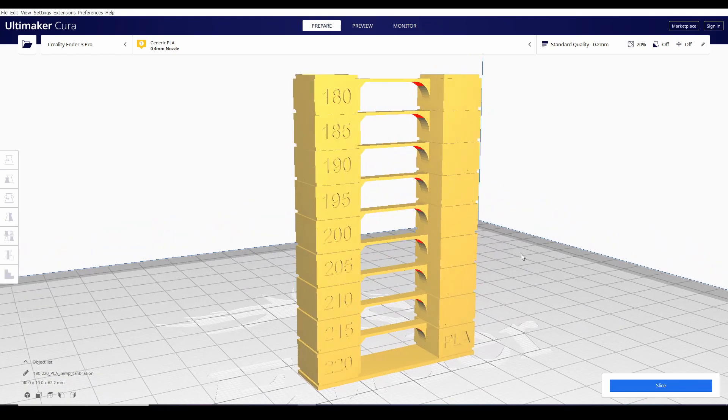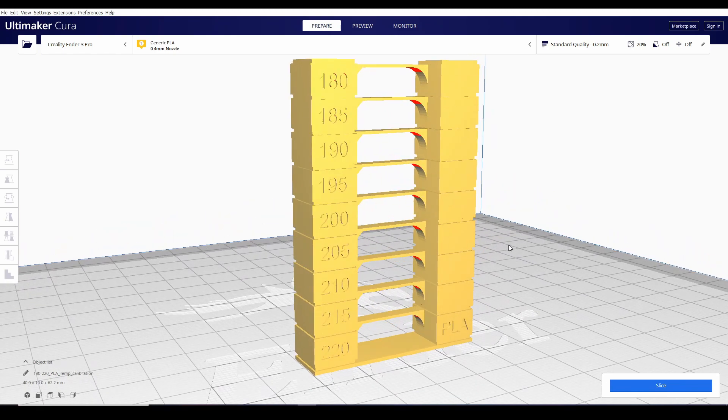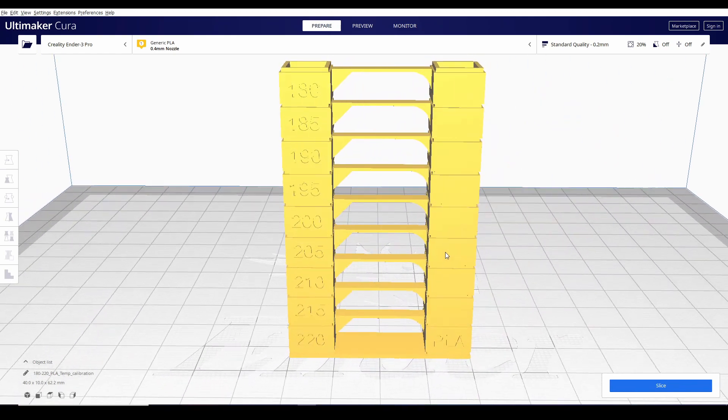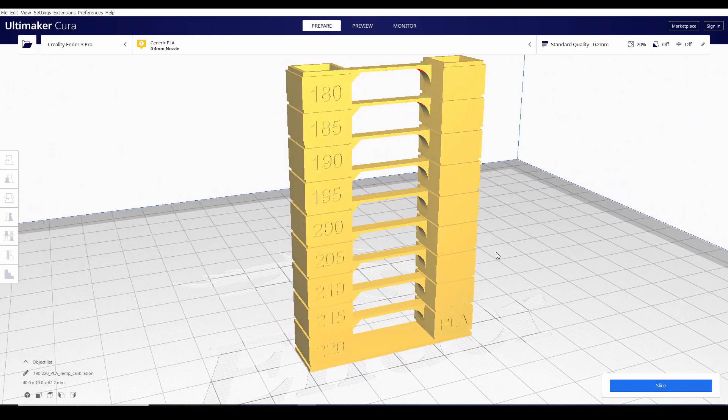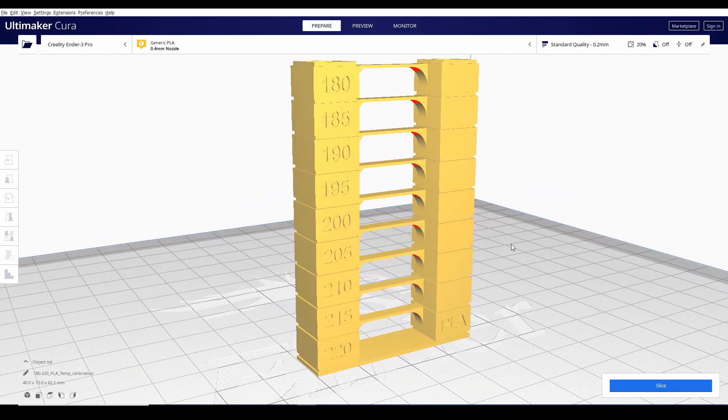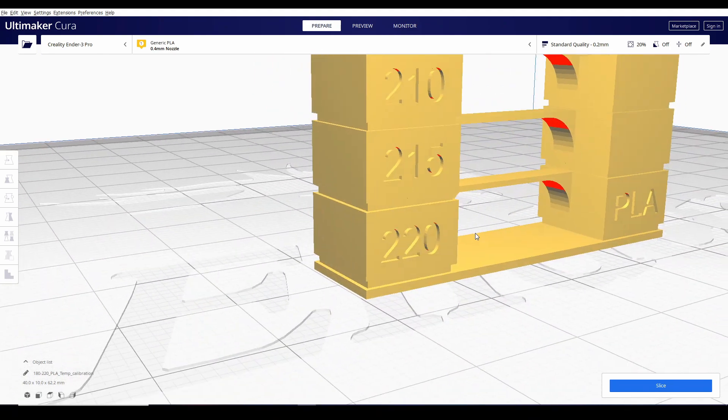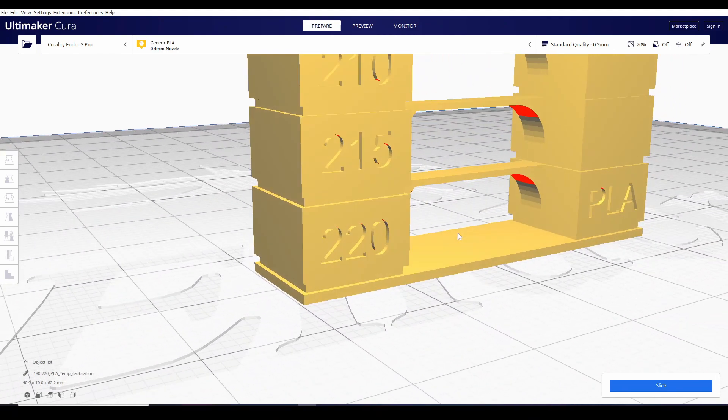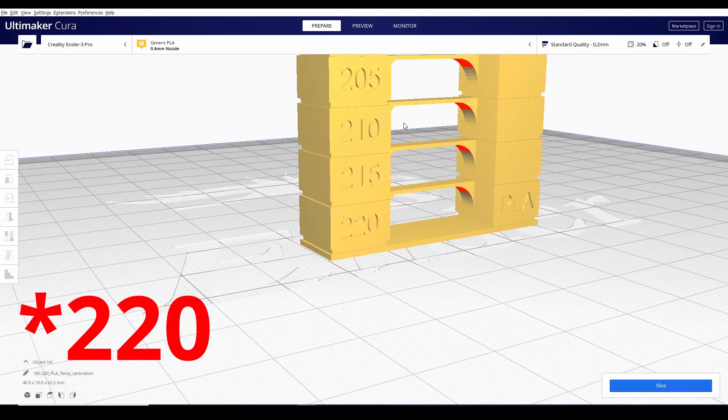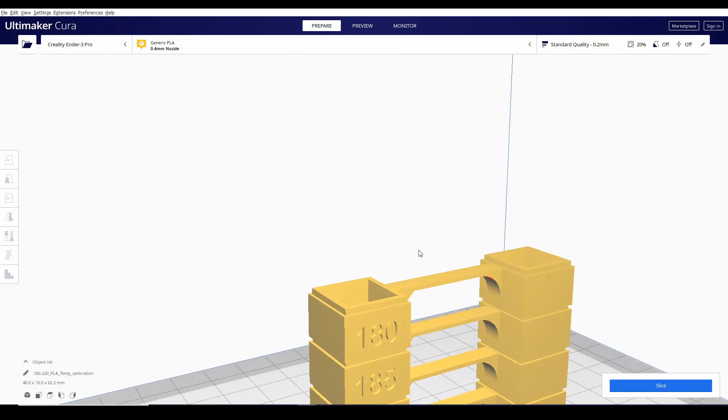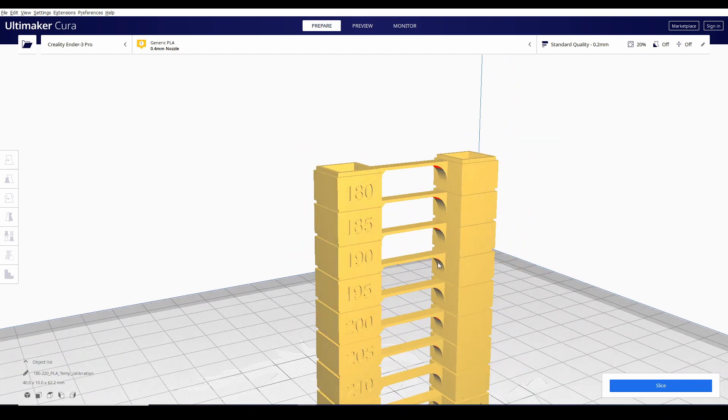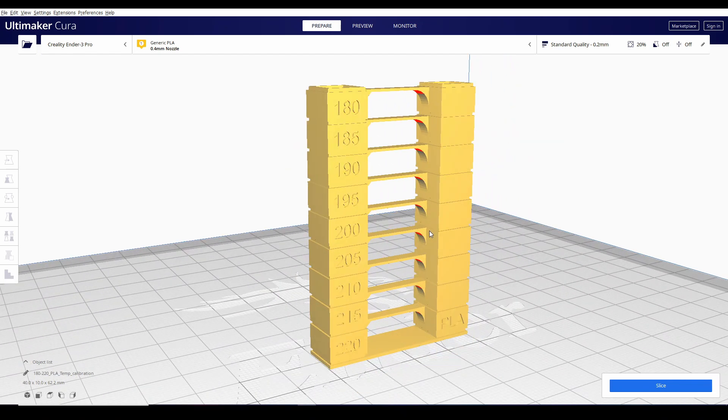Itong nakikita nyo ngayon is an example of a temperature tower na para sa PLA. Mapapansin nyo dito sa baba meron mga markings from 210 down to 180.